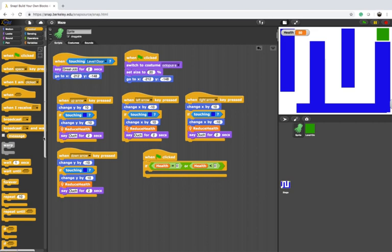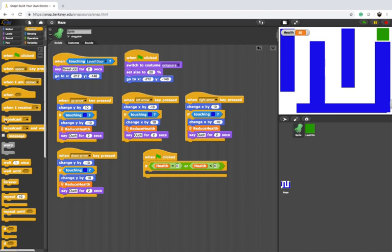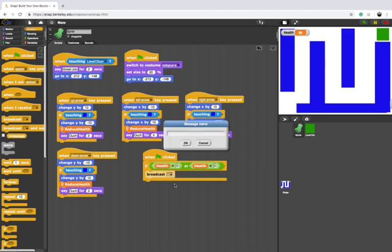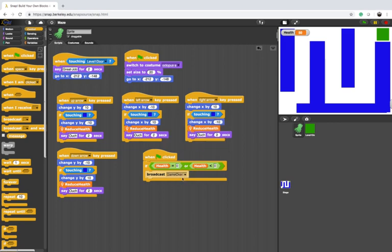Well we would like to be able to tell everybody that the game is over and we want to tell it to the stage because the stage is going to switch to a new background. In order to get sprites communicate with one another or sprites communicating to the stage we can use a broadcast block and the broadcast allows us to send messages. The message I'm going to send is game over and anybody can receive that.